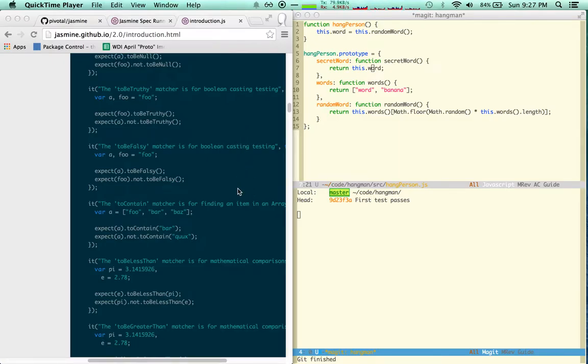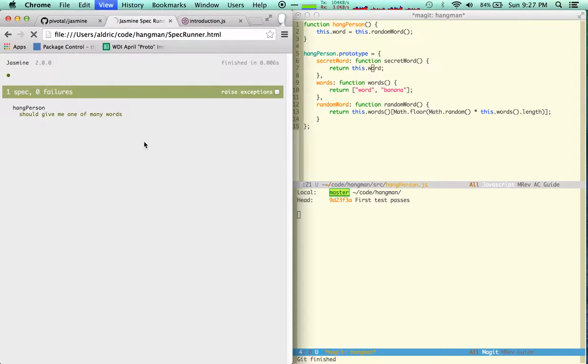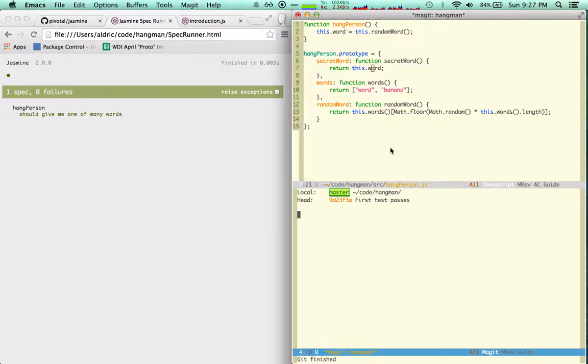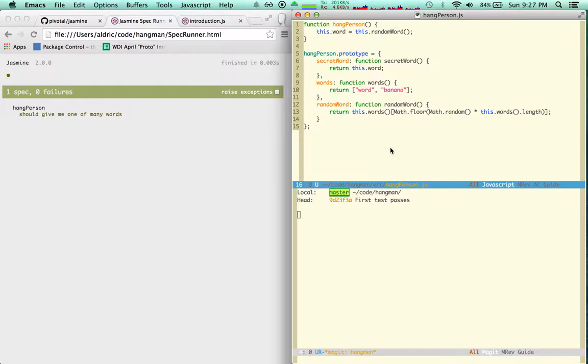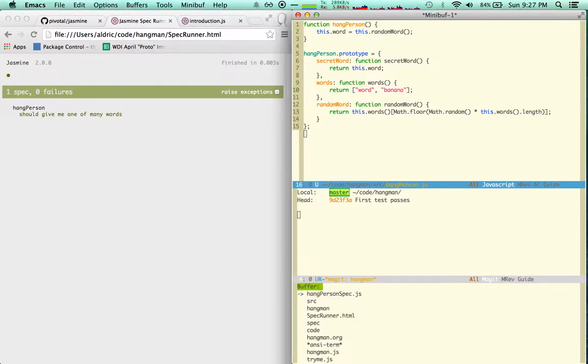So, when we last left our heroes, we had a passing test. Woohoo! That was a lot of, that was 14 lines of code for one passing test.